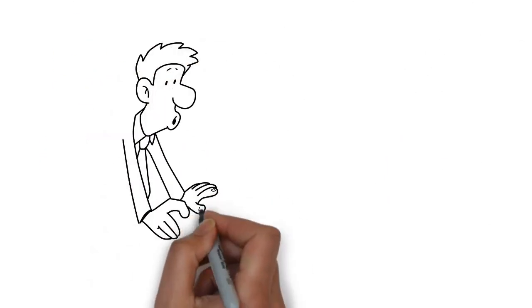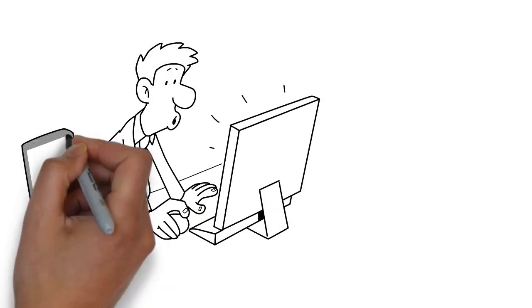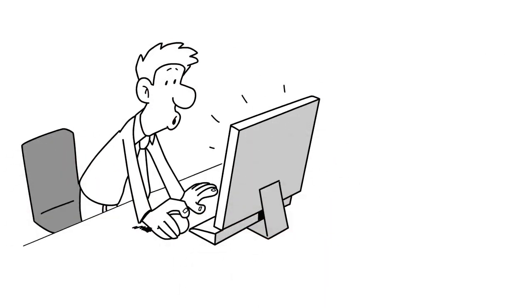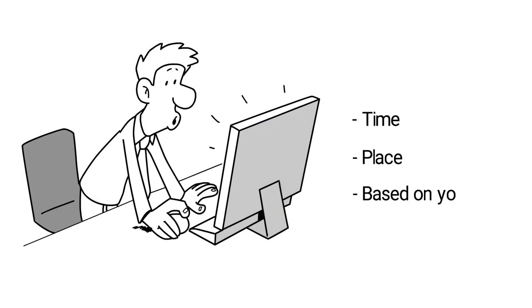We offer multiple classes daily to give you the opportunity to take classes at your time, place, and based on your need.